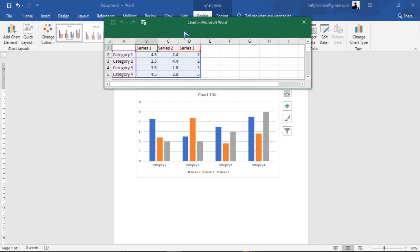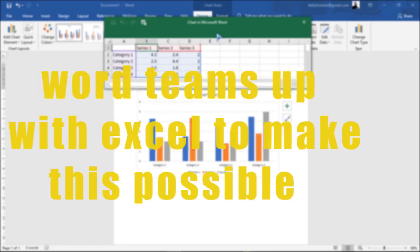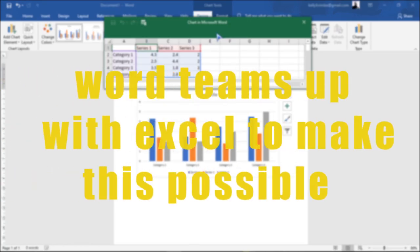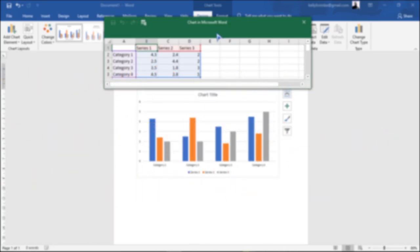After you click, you actually see this Excel-type layout here. Basically what happens is that this tool teams up with Excel to make this possible.